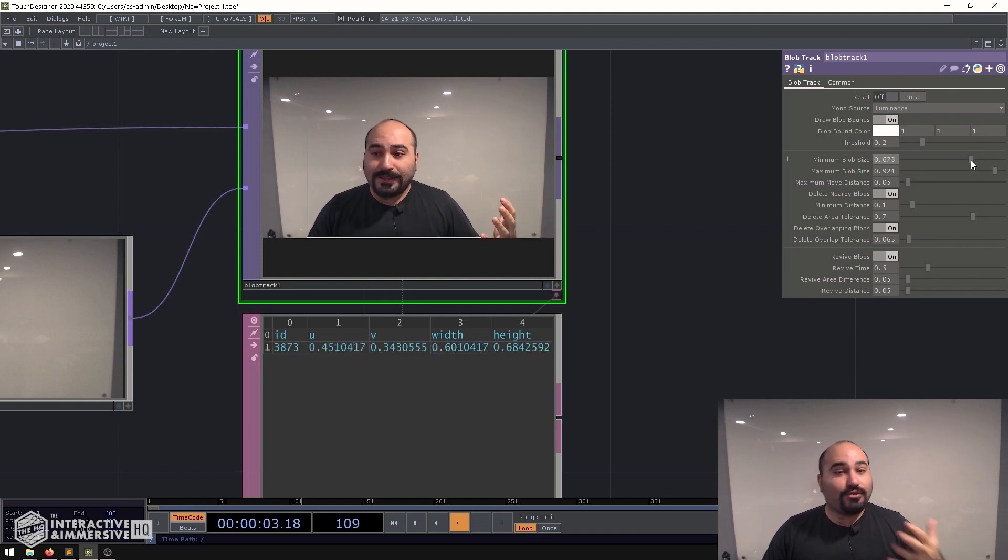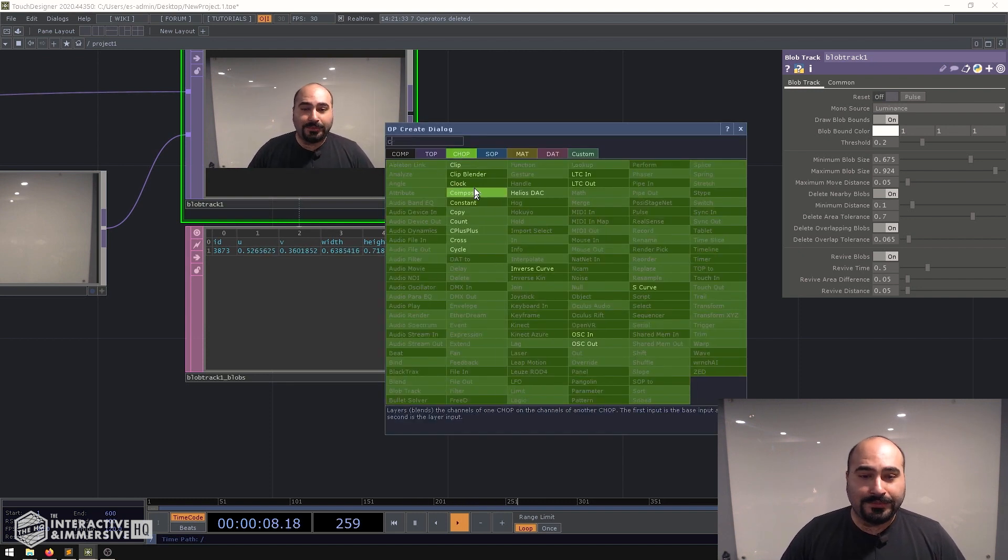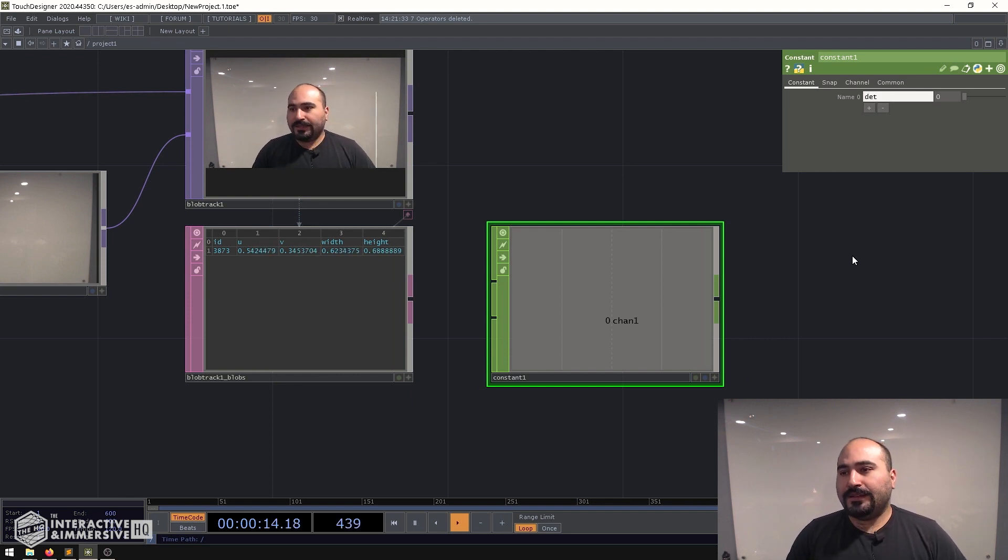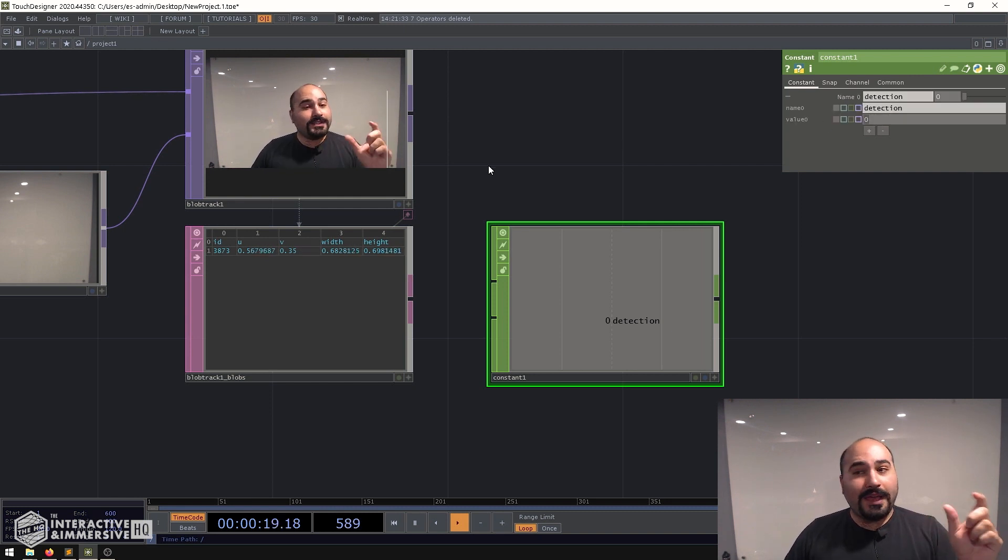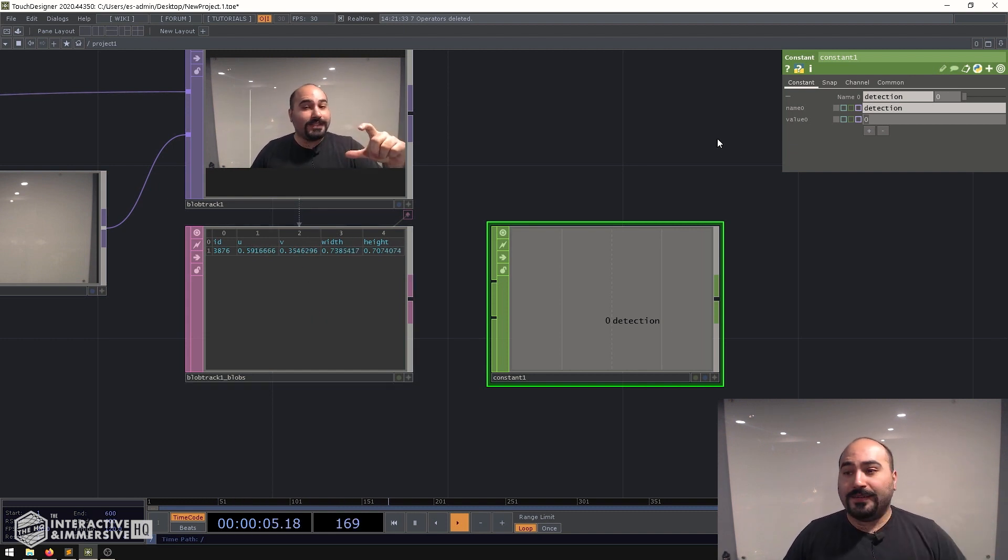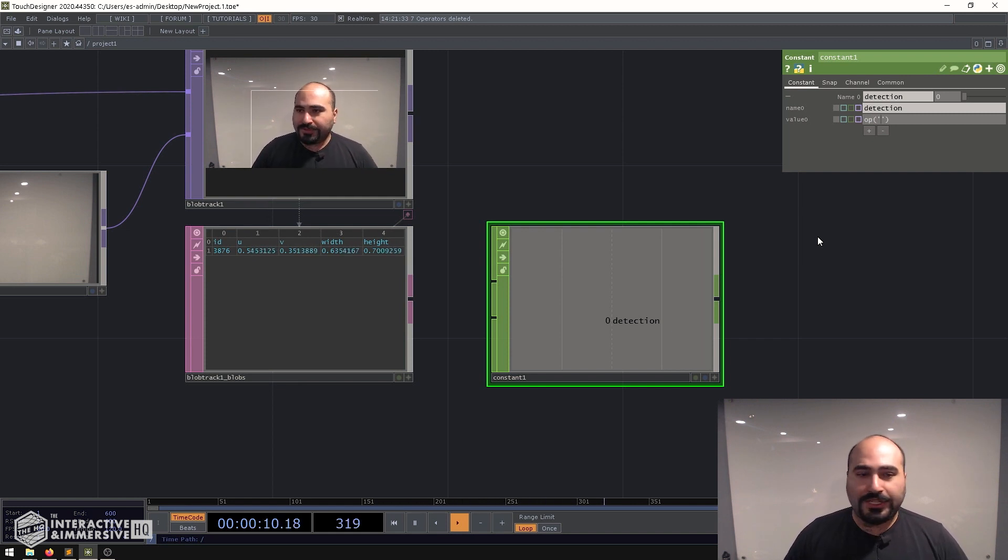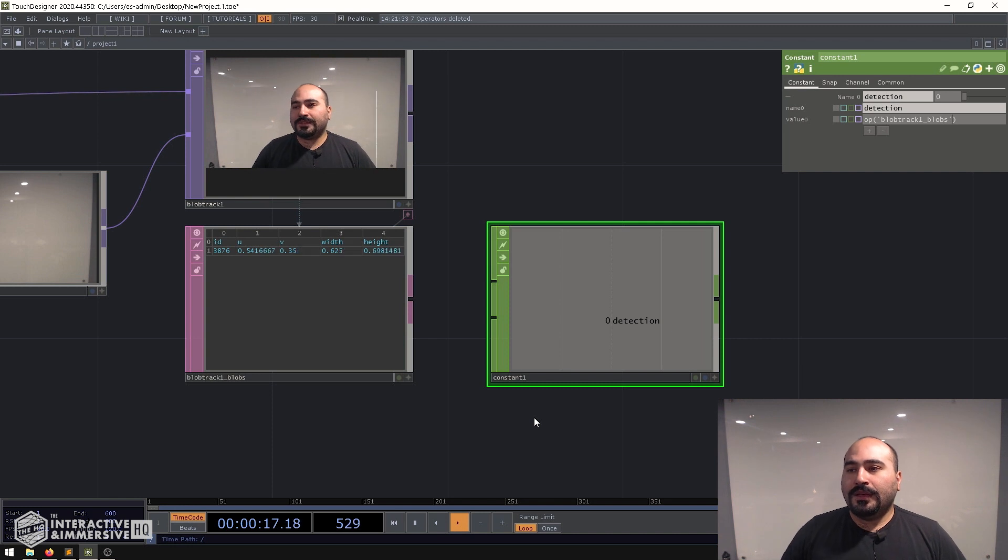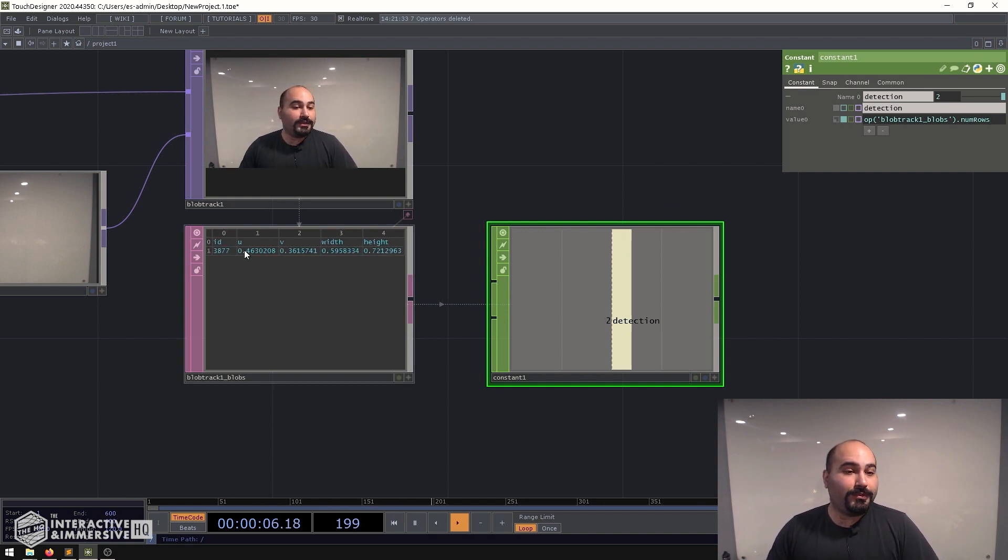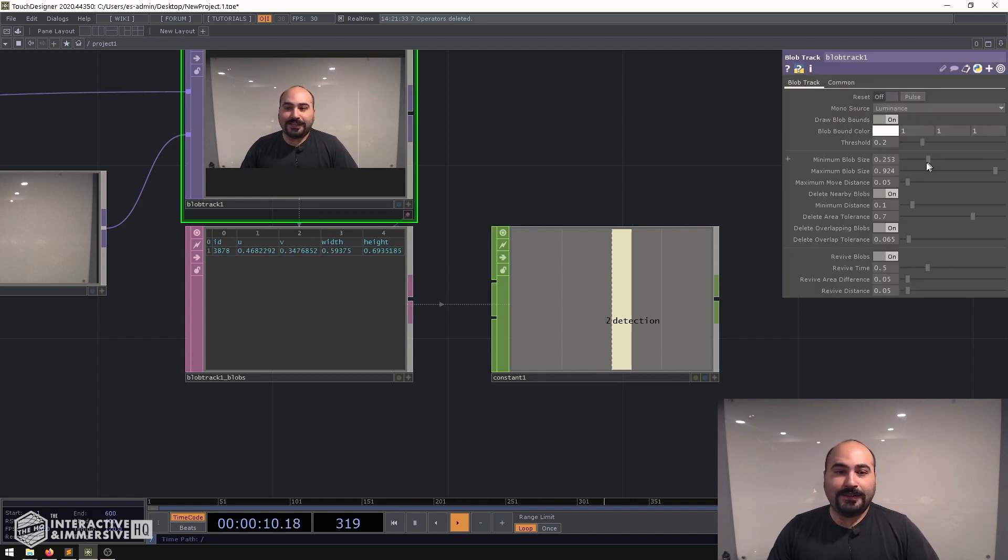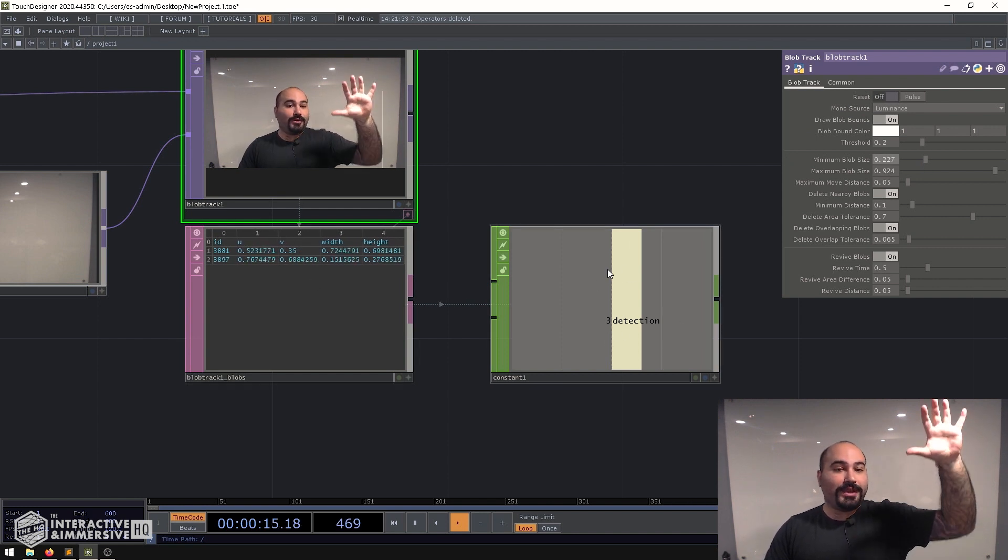So an easy thing we can do here is make a constant CHOP and what I'll do is I'll name my channel to be something like detection and I'll set the value to a very simple Python expression that what it's going to do is look at the table and count the number of rows that are inside of that table. So I can say op, open a set of parentheses, put some quotation marks and I know the name is blobtrack1_blobs, and then at the end I'll put .numRows. Now this is always going to give me the number of rows that are being reported from this blob track. So if I go ahead and turn down my minimum blob size so it gets flooded again, you can see this in real time is giving me the count of rows that we have there.